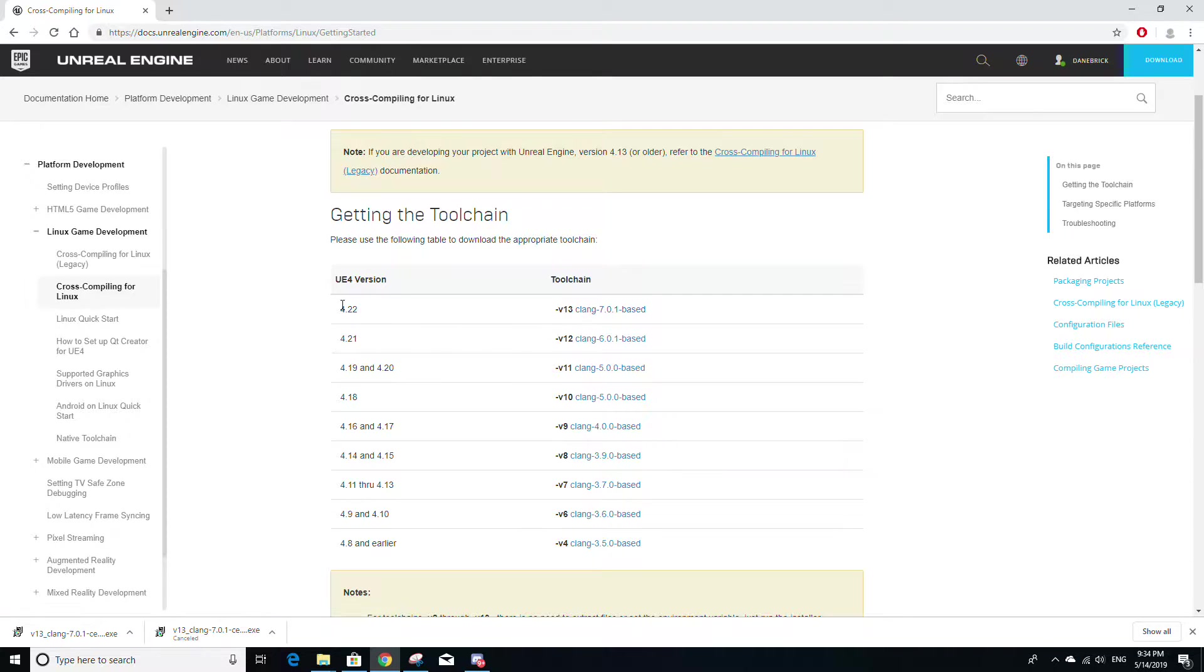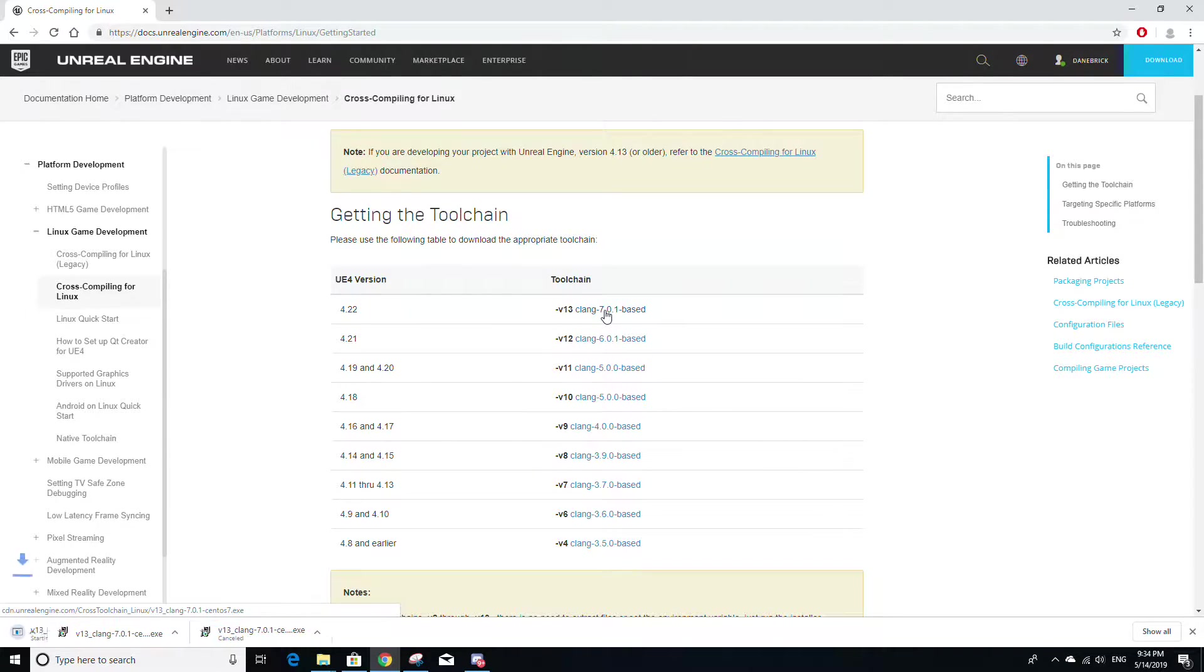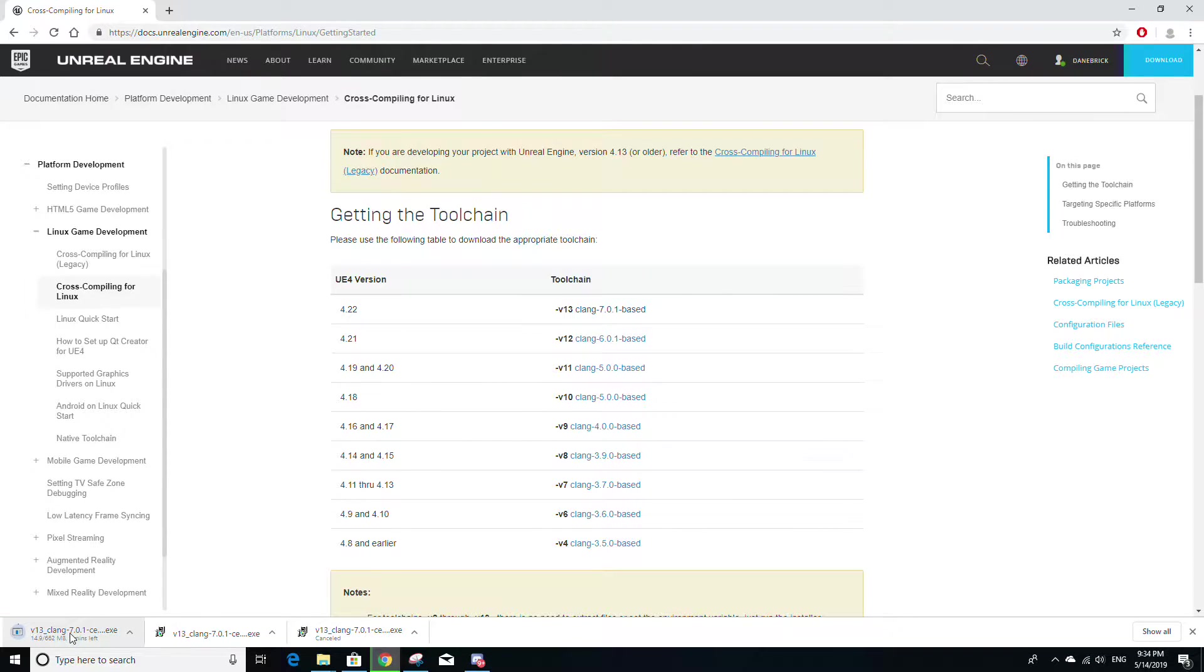And since I'm using 4.22, I'm just going to click on version 13 here. And once this is done downloading, just click it to run the executable.